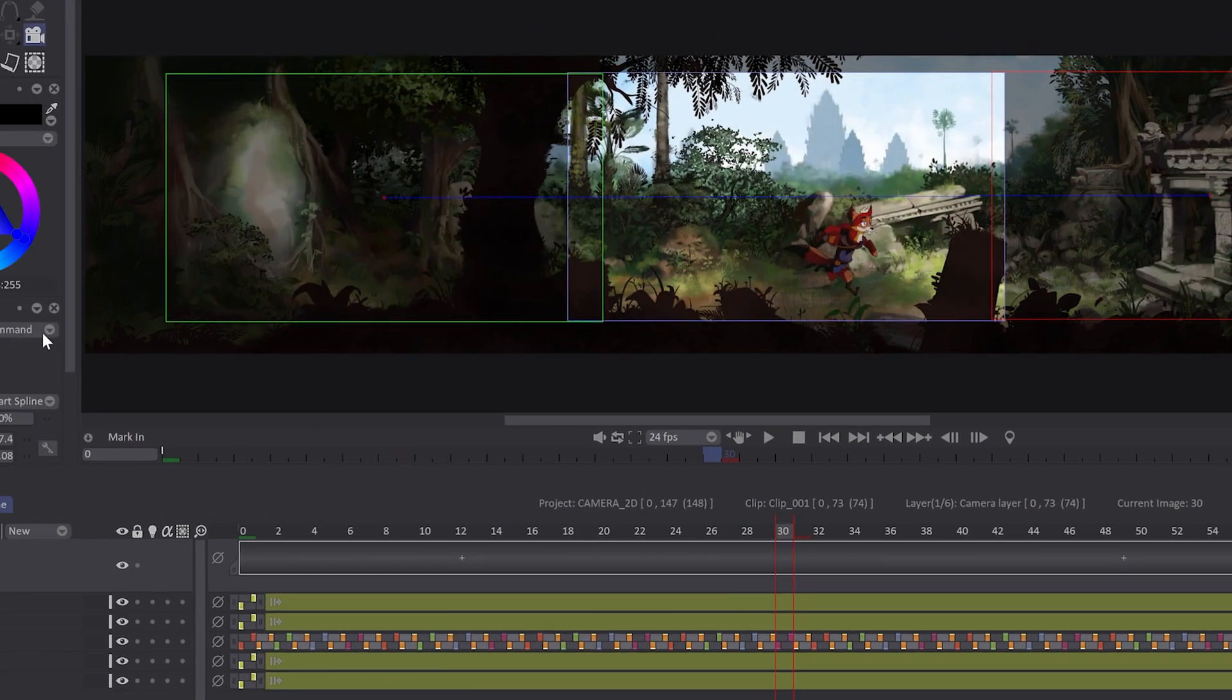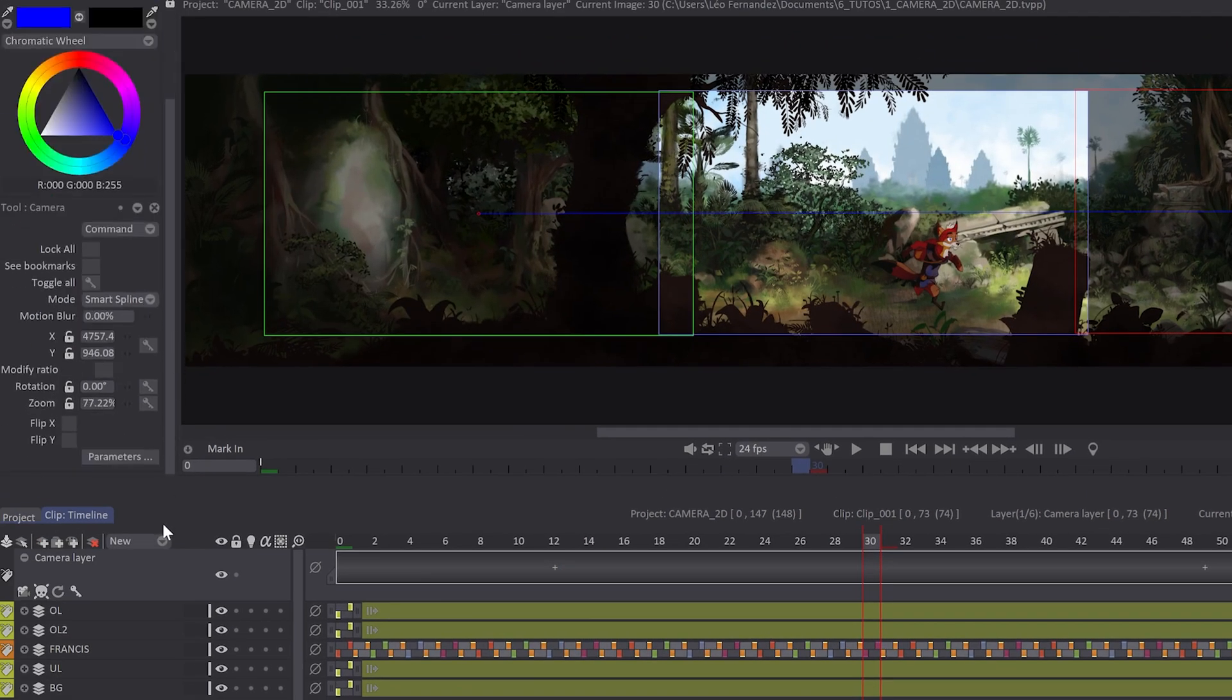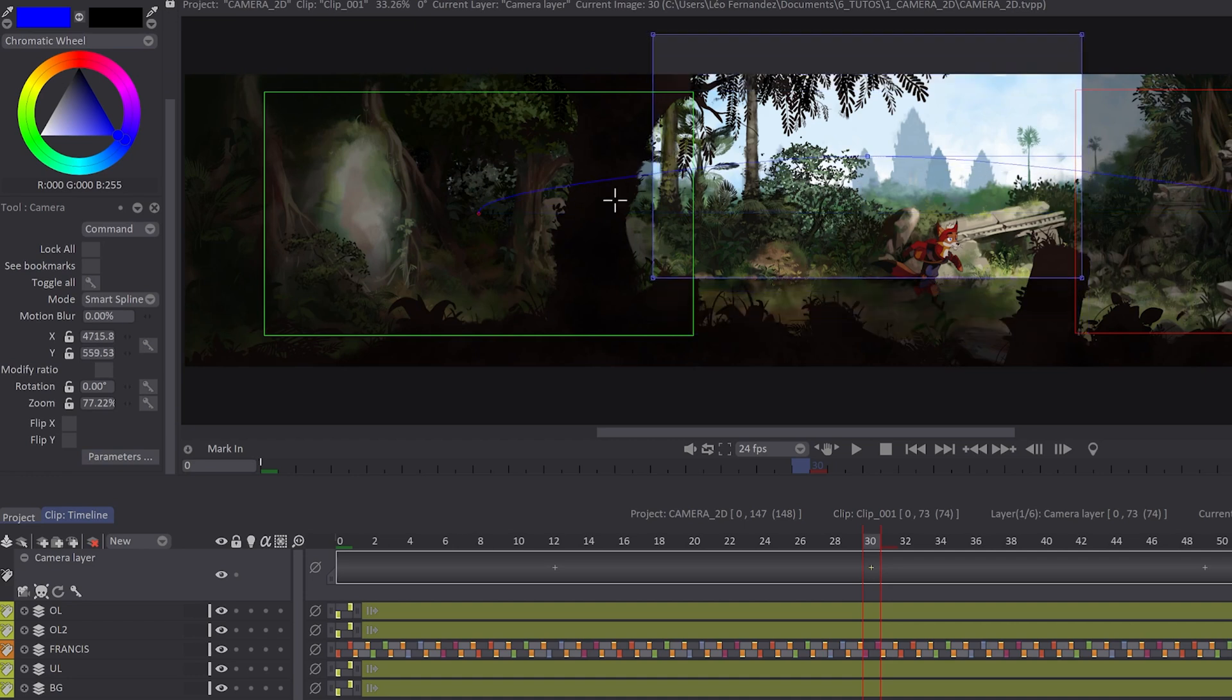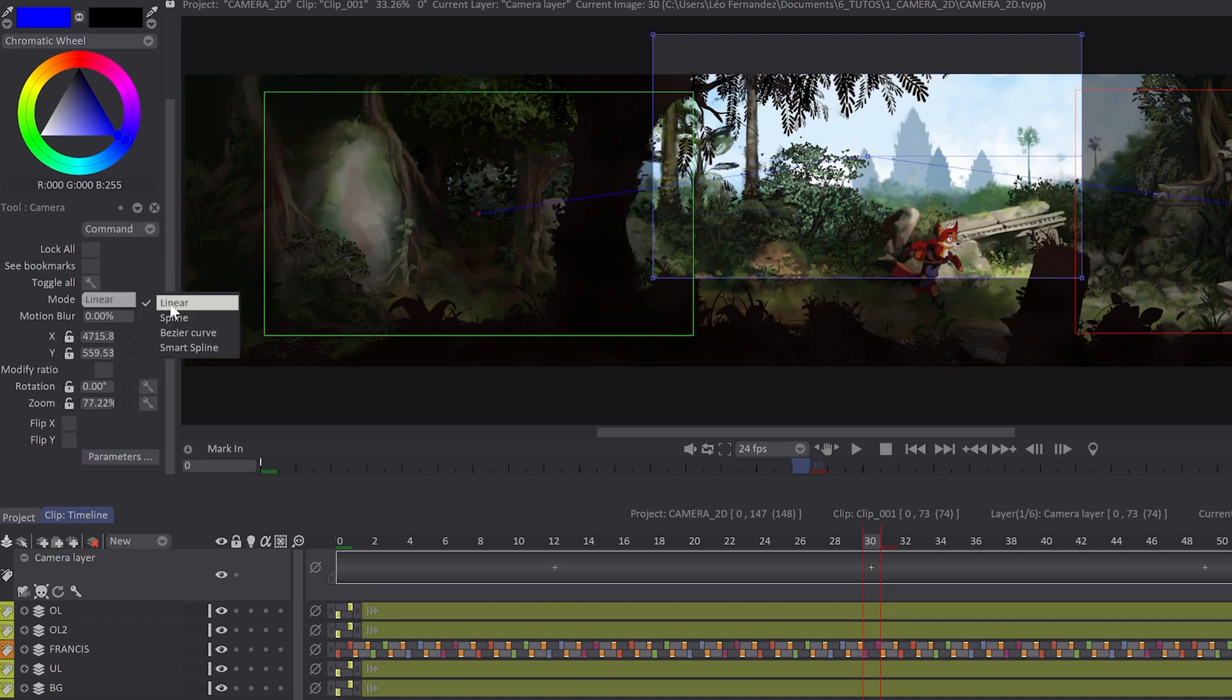Basically, the path of your camera will use Smart Spline. But you can choose here a different mode. You can use Linear, which means that you will have some angular position on your movement.